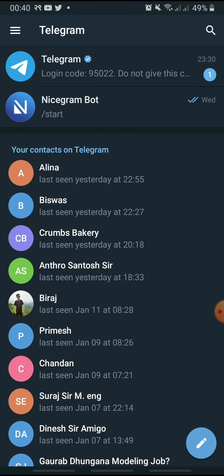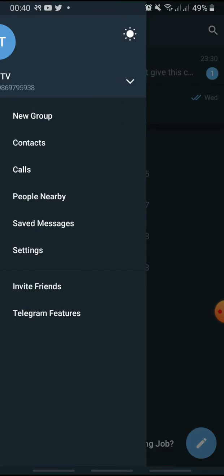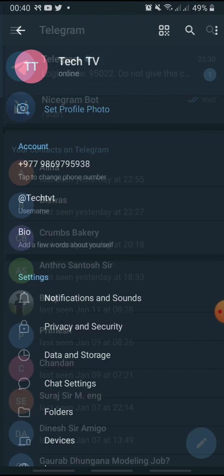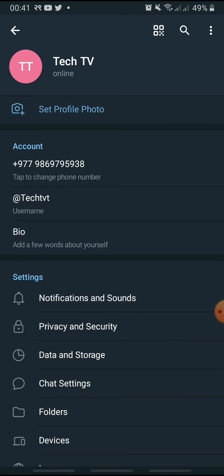Tap the menu icon at the top left and tap Settings. Here, tap Data and Storage, and under Disk and Network Usage, tap Storage Usage.